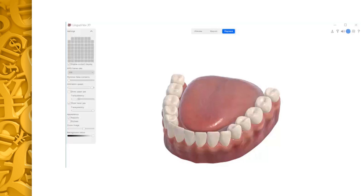Linguograph is a portable electropalatography system which monitors tongue contact with the hard palate during speech. Electropalatography provides direct articulatory information which can be used to study or improve articulation patterns. Here is a Windows software — it is easy to use, and it provides an ideal introduction to electropalatography, i.e., LinguaView Treaty.